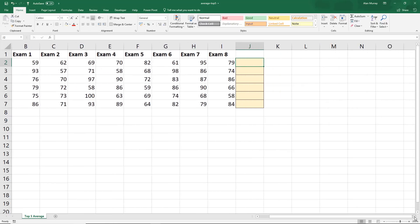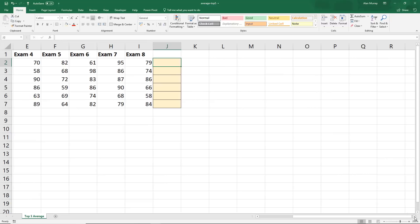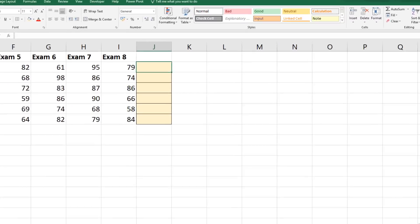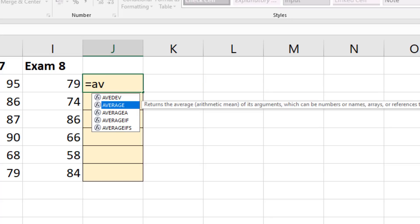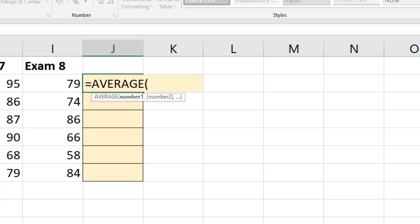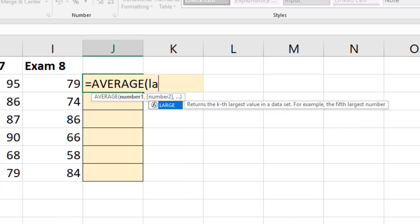If I scroll across and zoom in on that cell we will begin with an average function and that's not a surprise. Now I'm going to begin with the normal average function but that's not good enough alone because we need the top five scores. So we're going to bring in a function called large. We have the max function for the biggest score but large will allow us to return the kth value, so the second or fourth or the fifth largest.